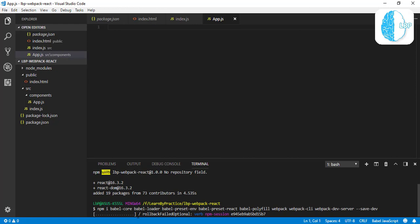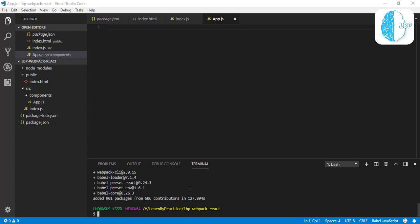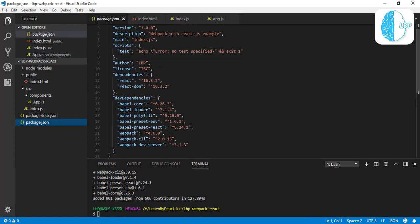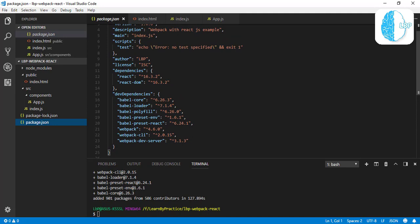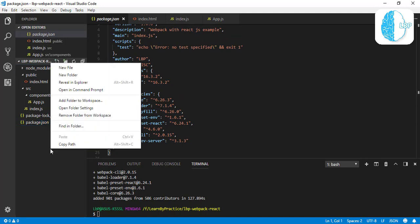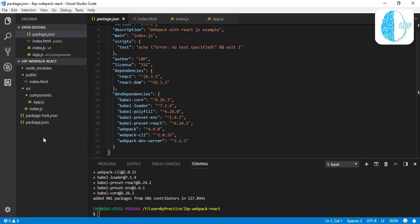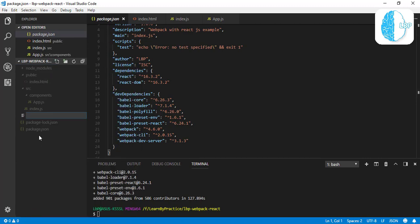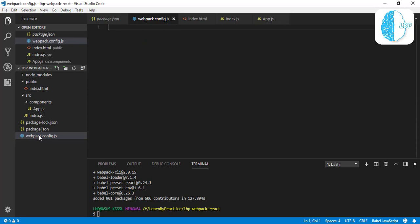So here we are, these are all our packages that we have installed. So the second step that we need to do is jump to create our main file—it's our webpack.config.js file. Here we're going to write some code.